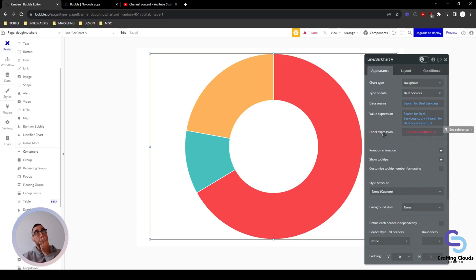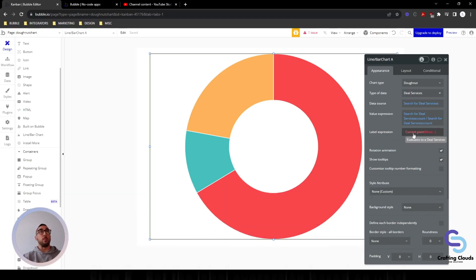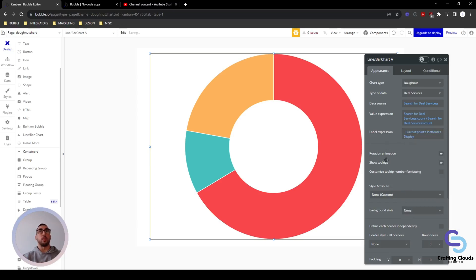We also need to go into our label expression. This is exactly what it says — we want to define what the label should show when we hover over a particular wedge in the donut chart. We want it to show the platform name, so we say current point's platform display. Simple — that's all we want to do.